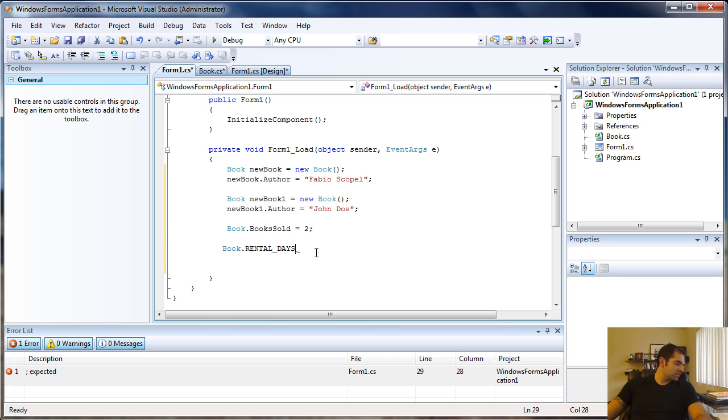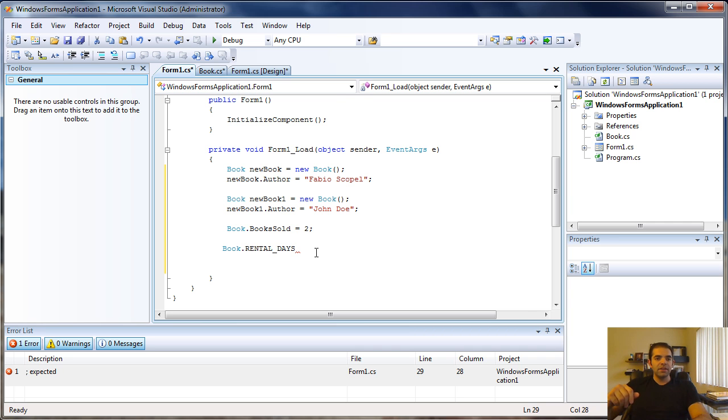This is a quick overview of class members, keywords, and how to create a class. Stay tuned, we're going to talk about properties and methods in the next video. Thank you for watching.